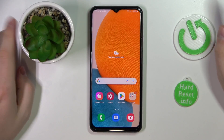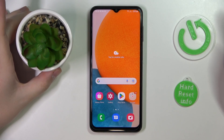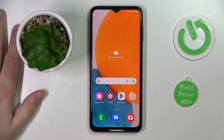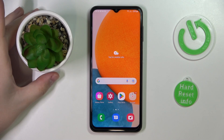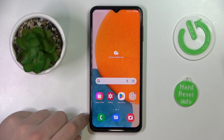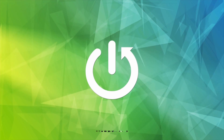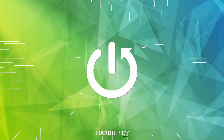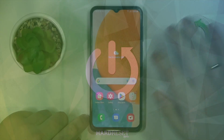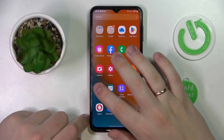Hello everybody. Sitting in front of me I have a Samsung Galaxy A23, and in this video we would like to guide you through the process of setting up the parental control function for this device.